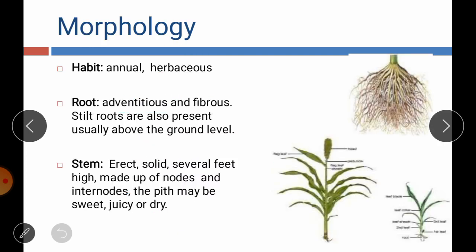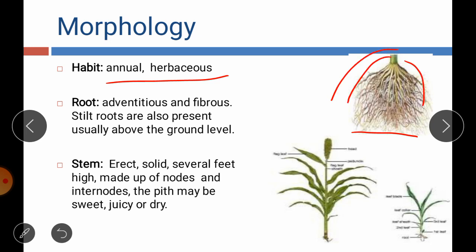Next is the morphology of the sorghum plant. Regarding habitat, sorghum is an annual and herbaceous plant with a succulent stem, completing its life cycle within one season or one year. Roots are adventitious and fibrous. Sometimes stilt roots also emerge from the nodal region — these are roots present above the soil surface emerging from the first node on the stem, providing support to the main stem.